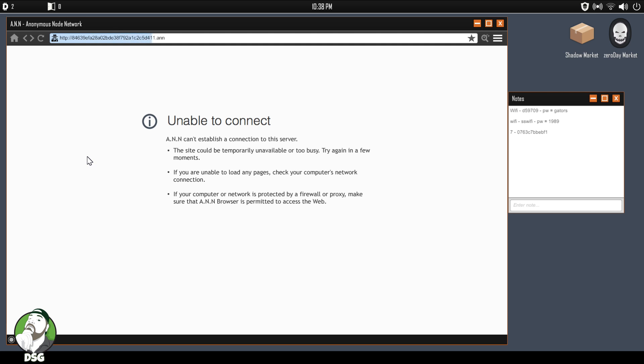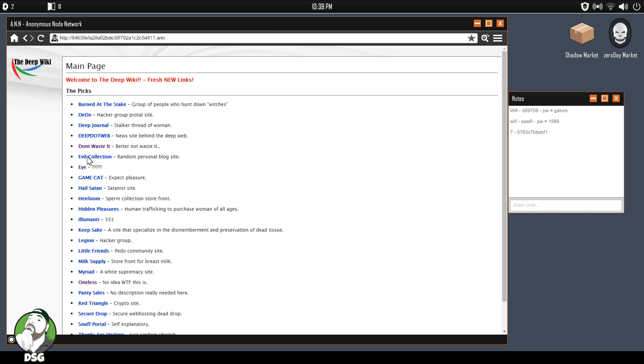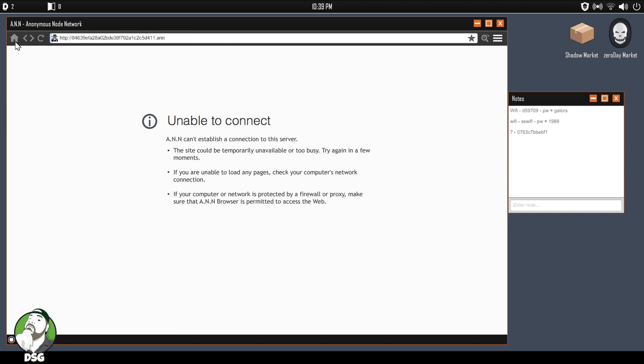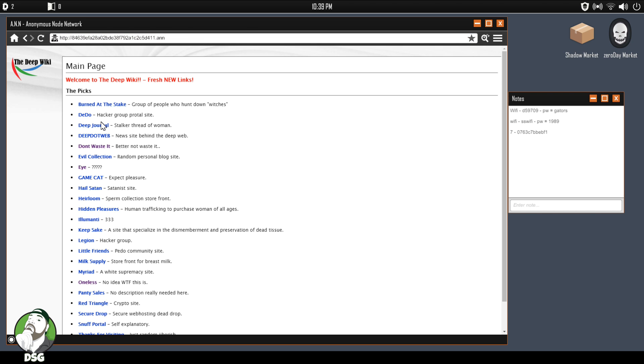I guess we'll go to the first one, Burned at the Stake, for the people that are still hunting down witches. And dead. Well, they did manage to recreate just as many dead links as the base wiki has. Like the hidden wiki has so many dead links. Should we even go to the hacker group? Like I feel like it's asking for trouble. Let's just go to the stalker, stalker thread.